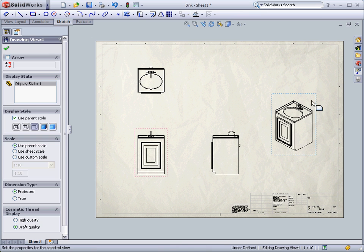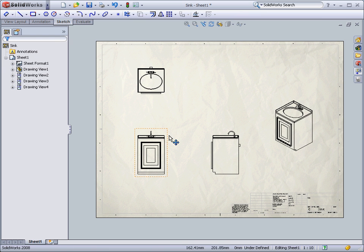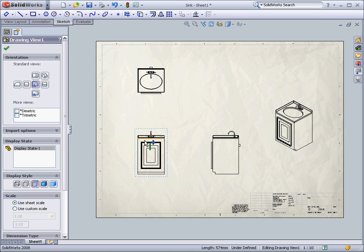You can also change how a view is displayed. You can choose to show hidden lines or even make a shaded view.